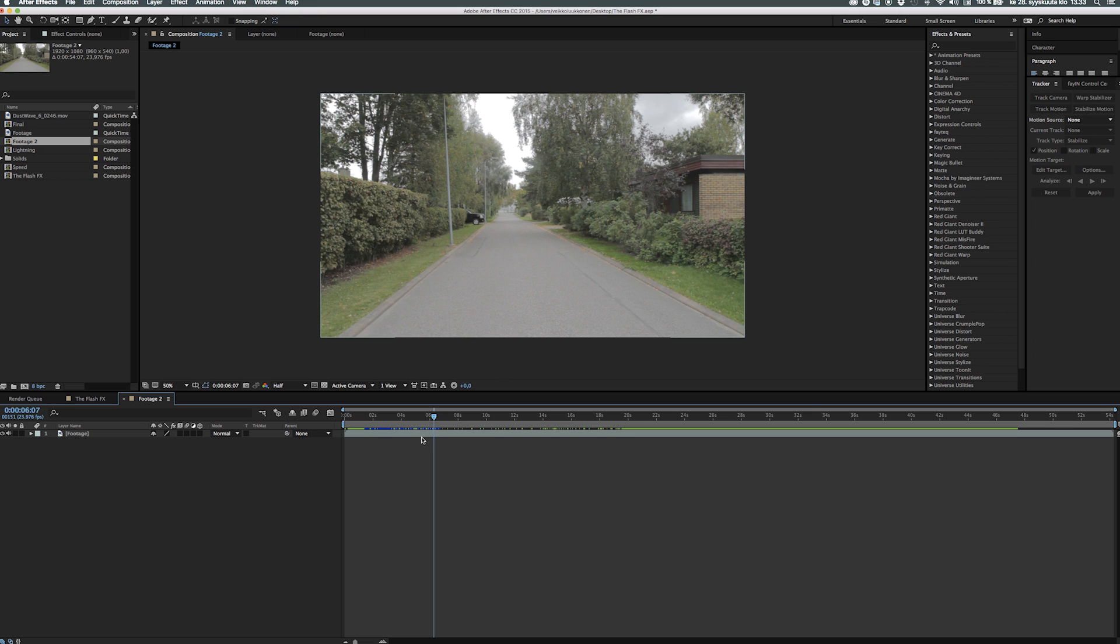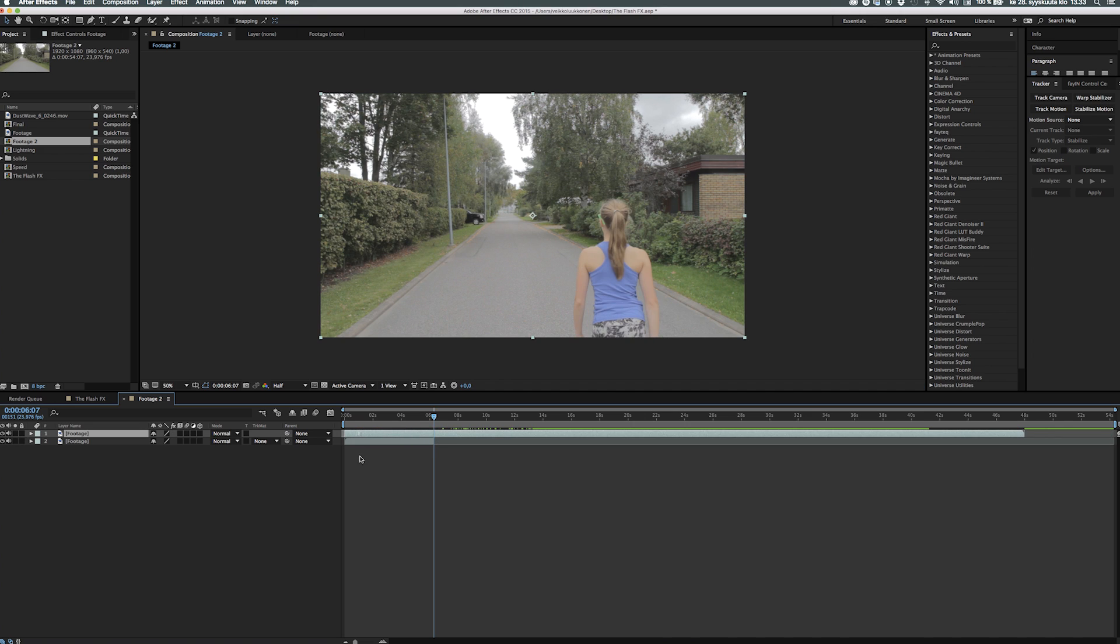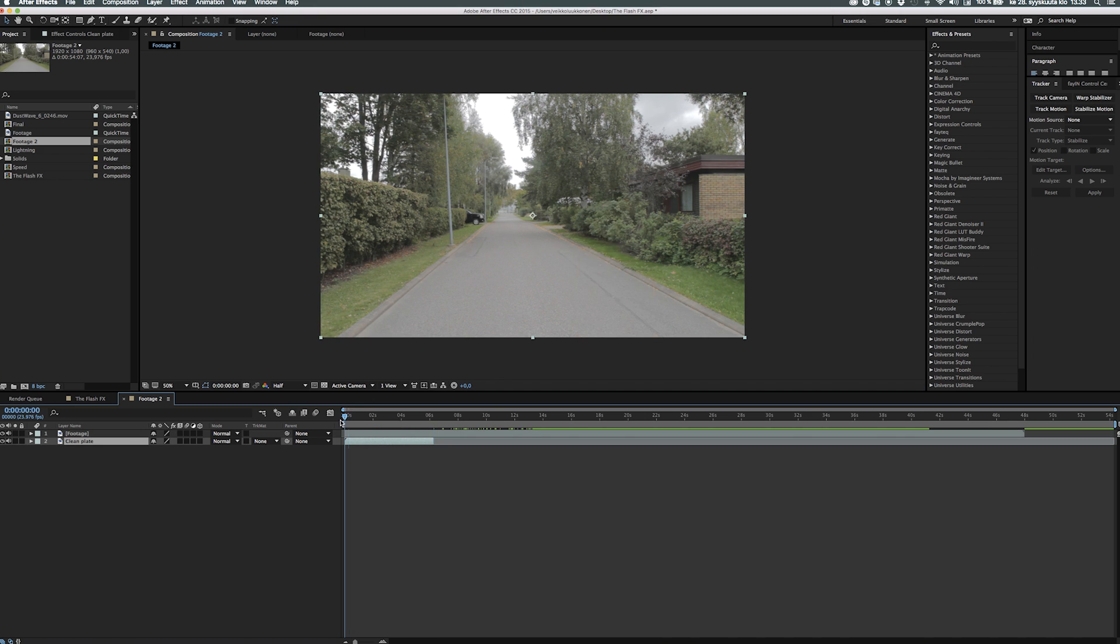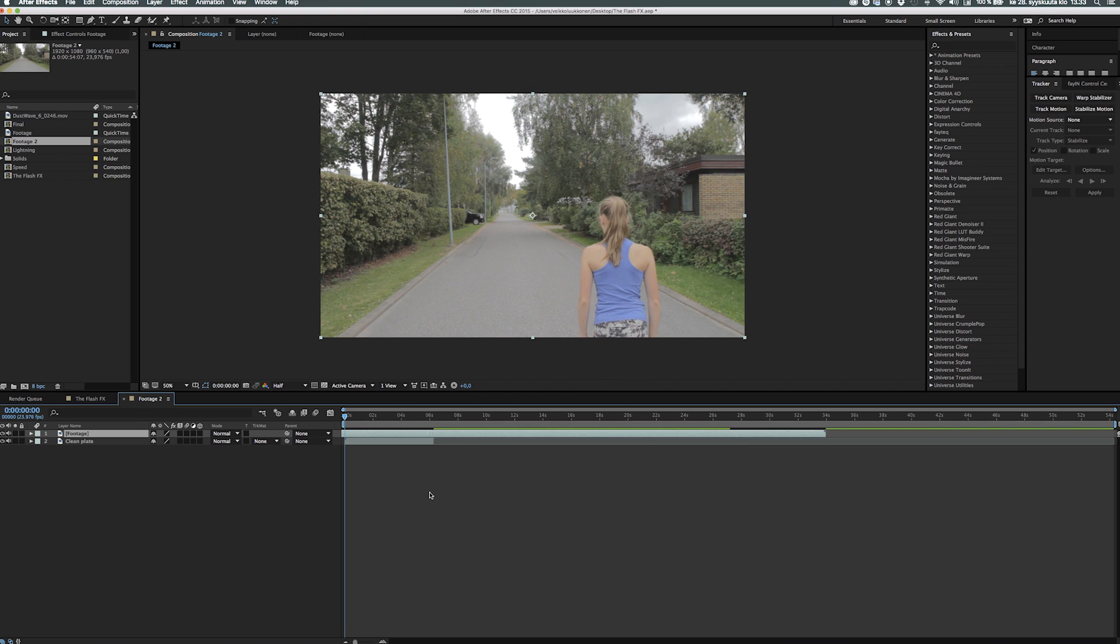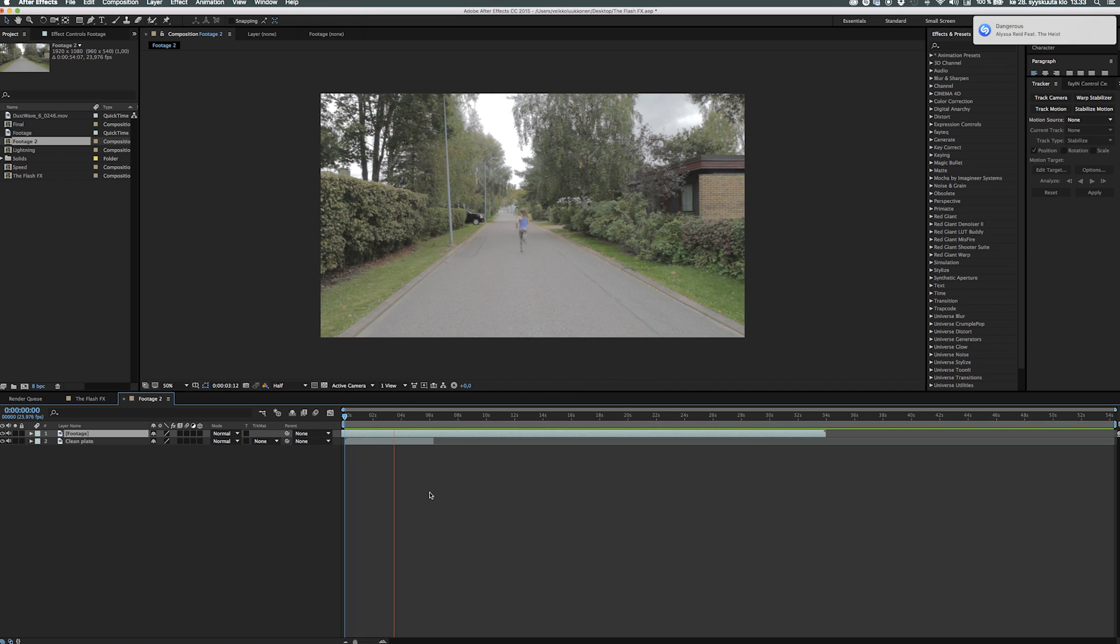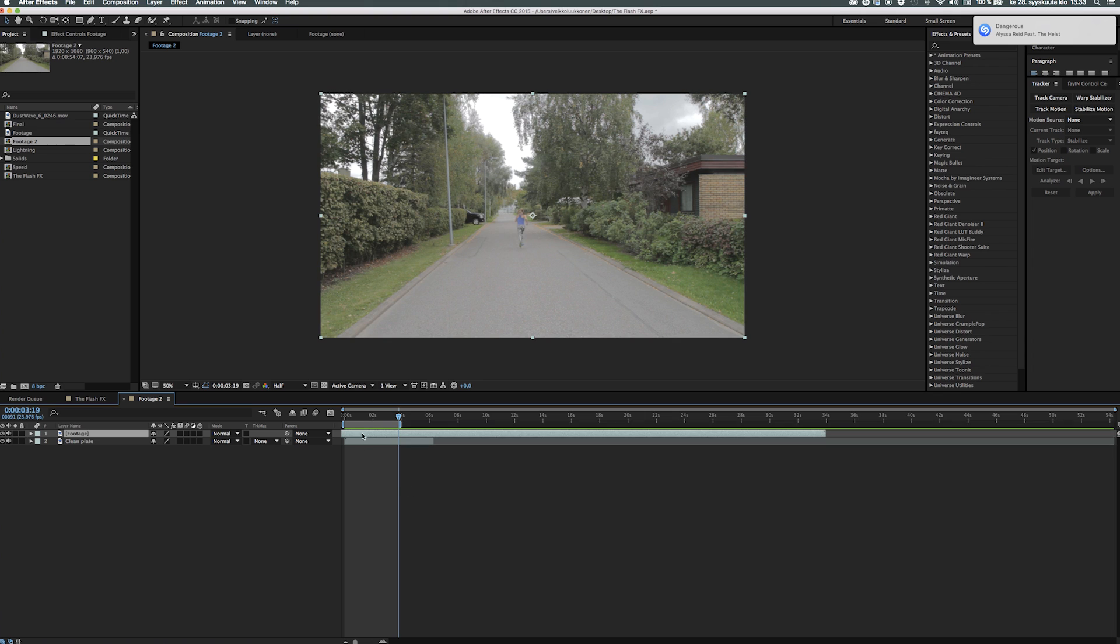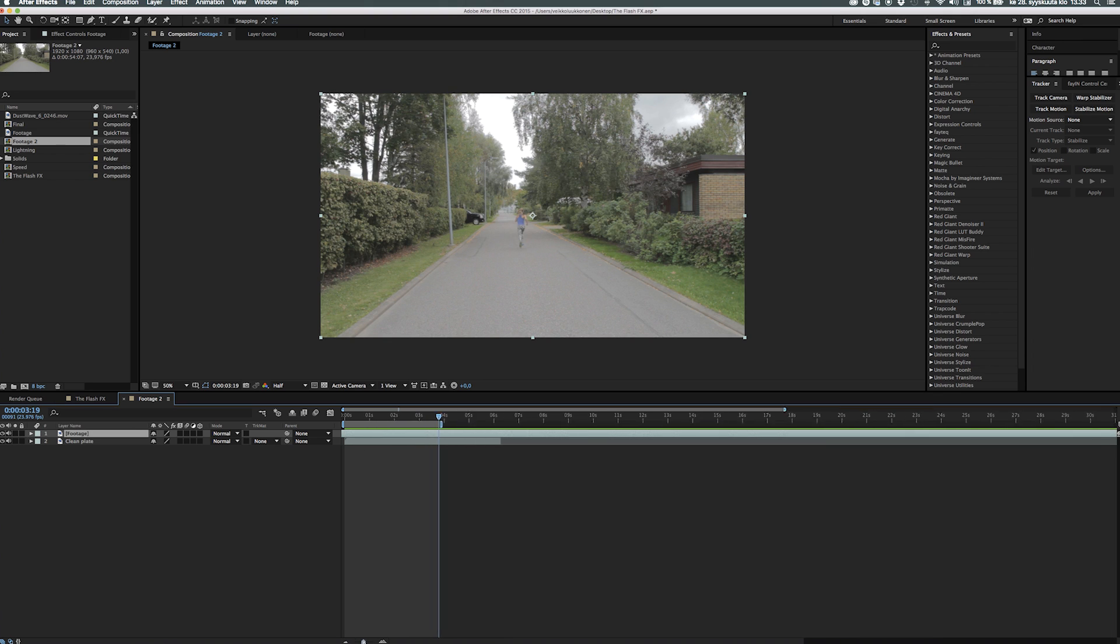The first step is to separate the clean plate from the original footage by splitting the layer when the character comes into the shot, and then we'll position the timing of the video so she starts running in the beginning of the comp because it's a very short shot.